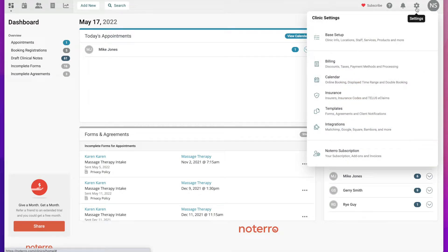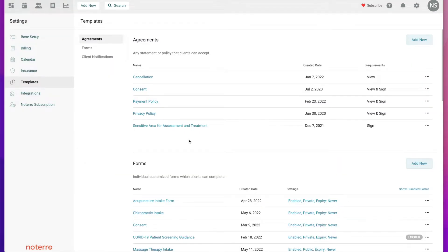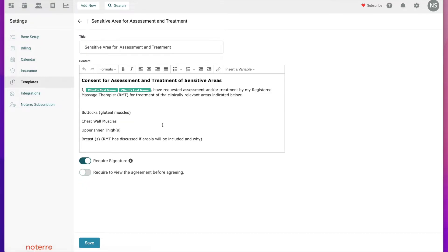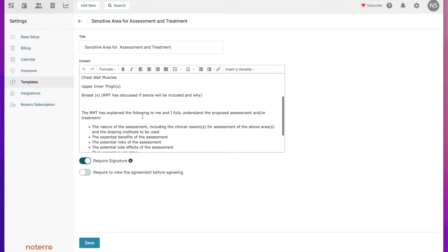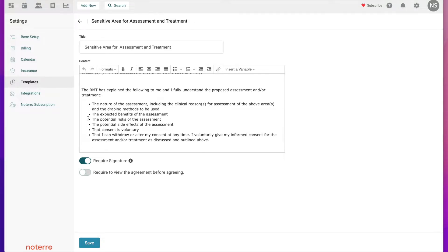Let's take a look at an agreement that I have created. We're going to click on the gear icon and in our template section we're going to look at one of our agreements — specifically the 'Sensitive Area for Assessment and Treatment' agreement. We need the patient or client to sign off that they agree to have these specific areas treated. I have the areas to be treated and some other information that they'll need to sign off on, and I require a signature.